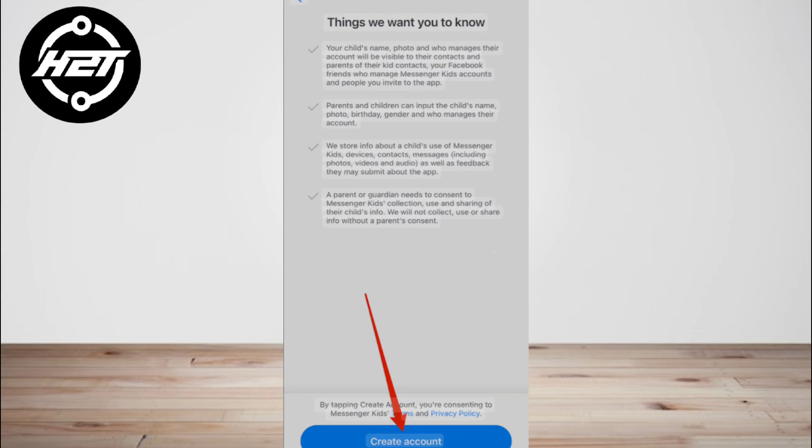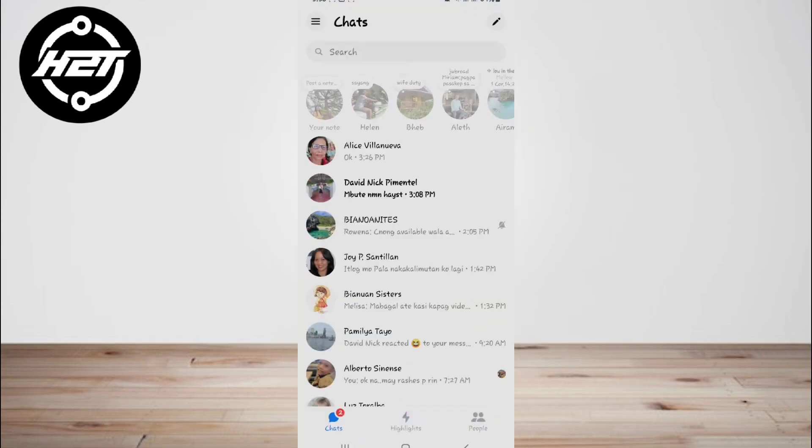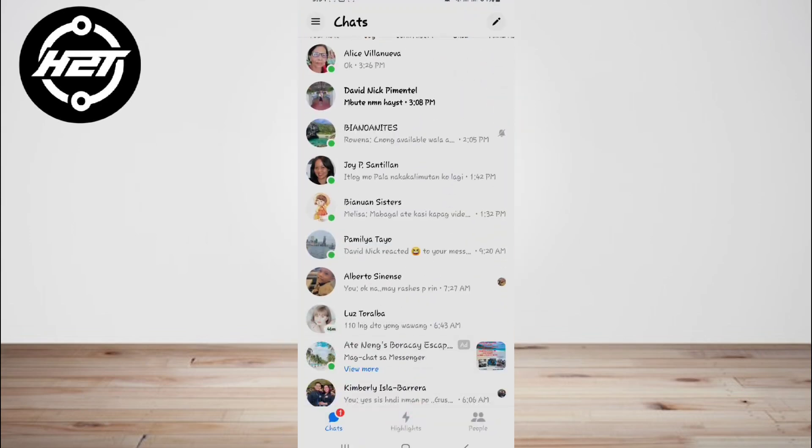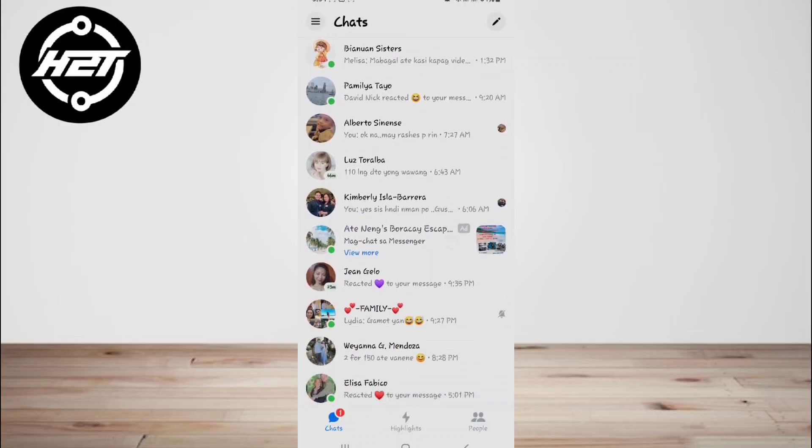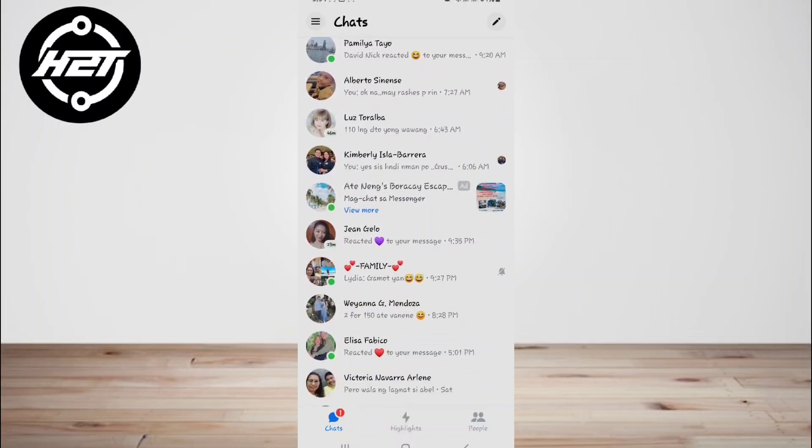You need to enter it when asked. If something goes wrong, you need to try the same process again. Now you can enjoy your Facebook Messenger without having any trouble.